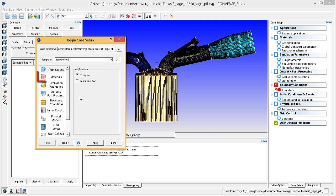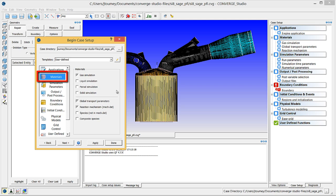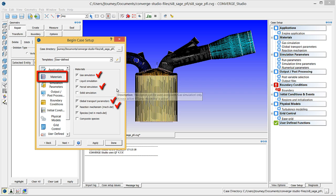Next, click on materials and verify that gas simulation, global transport parameters, and reaction mechanism are checked. Check parcel simulation and make sure that Converge Studio automatically selects species.